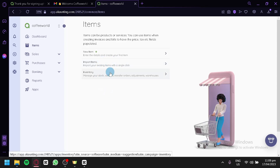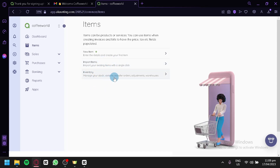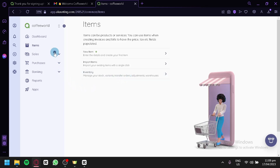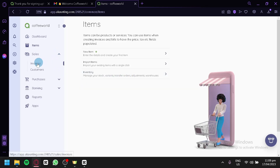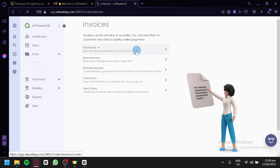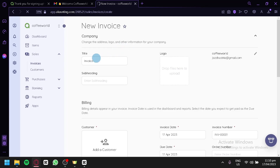You can also click on Inventory, where you can manage your stock, variance, transfer orders, adjustments, and warehouse. Under Sales, you can see your invoices. You can add an invoice by clicking on New Invoice, where you would be able to add a title, a subheading, and a logo for your invoice.